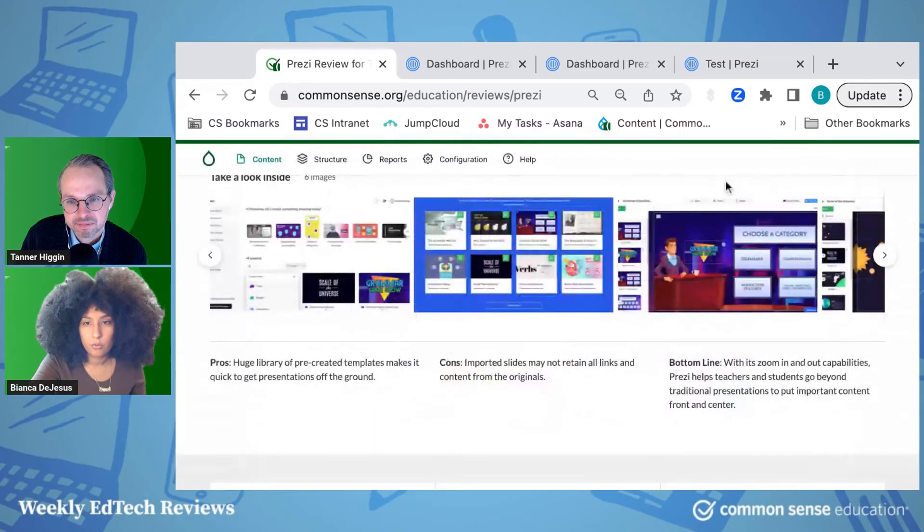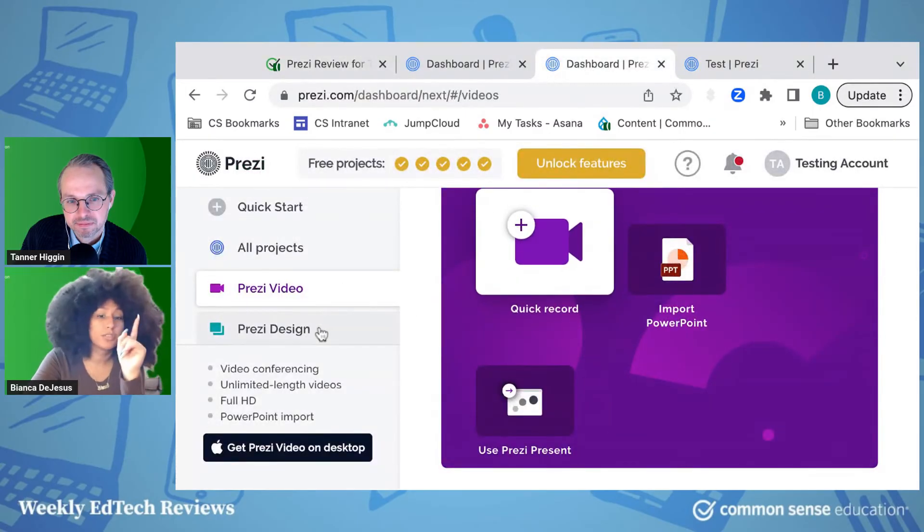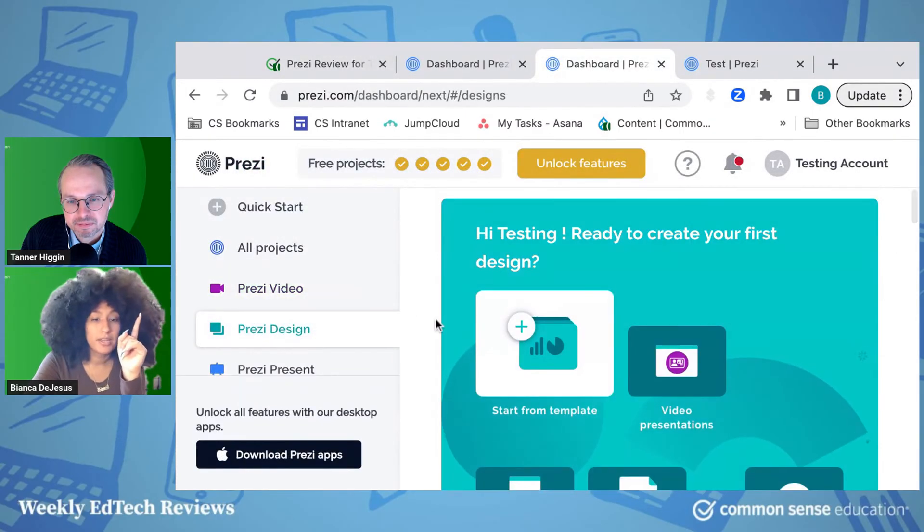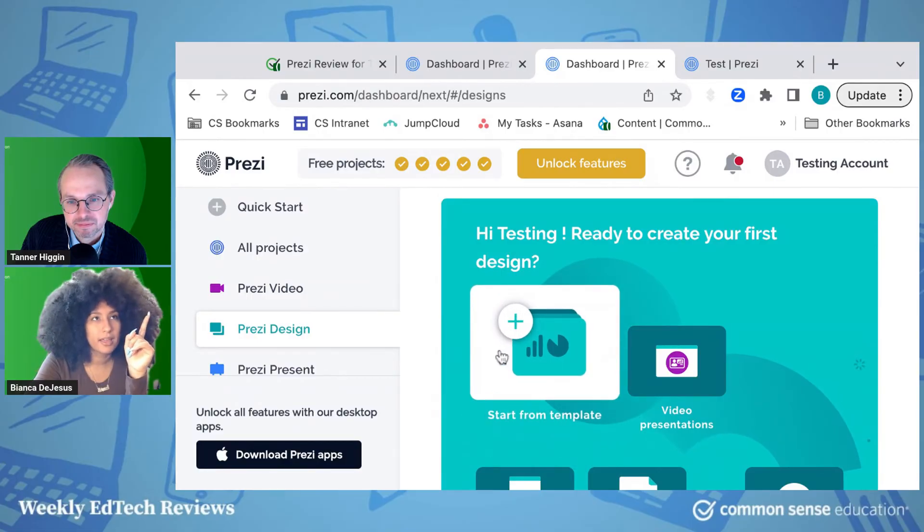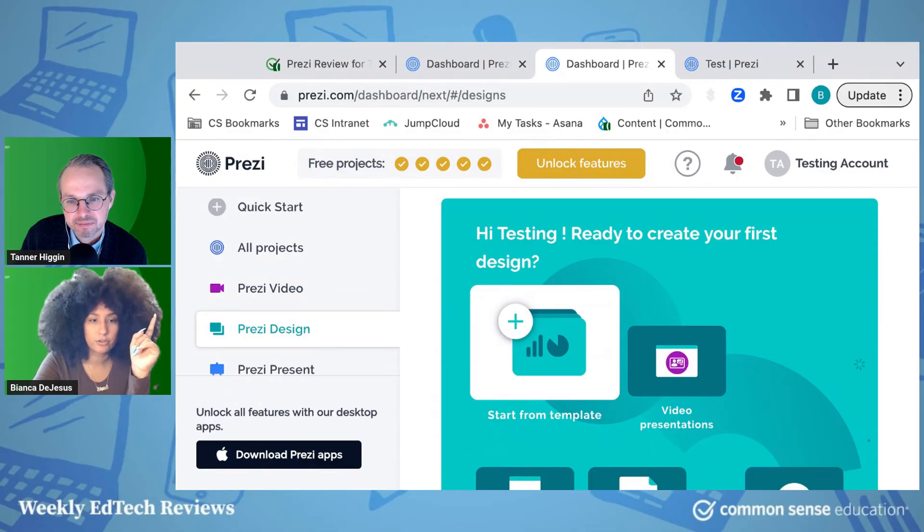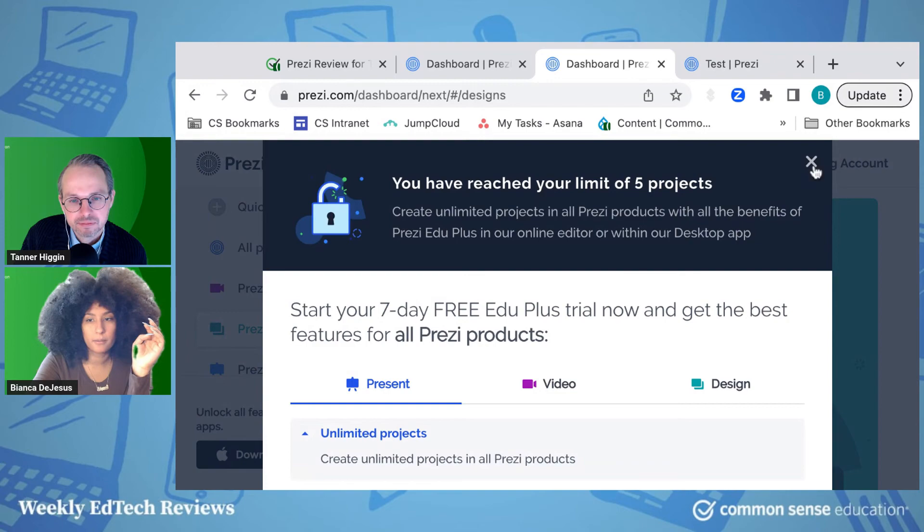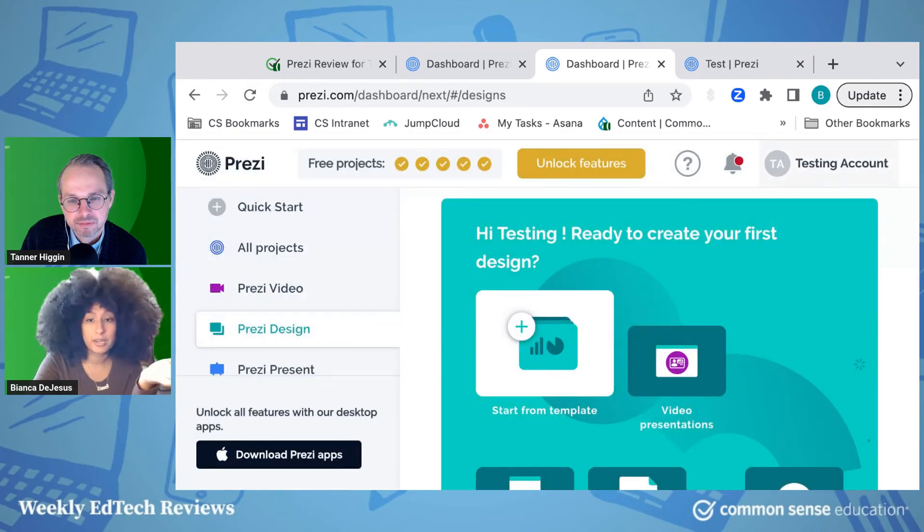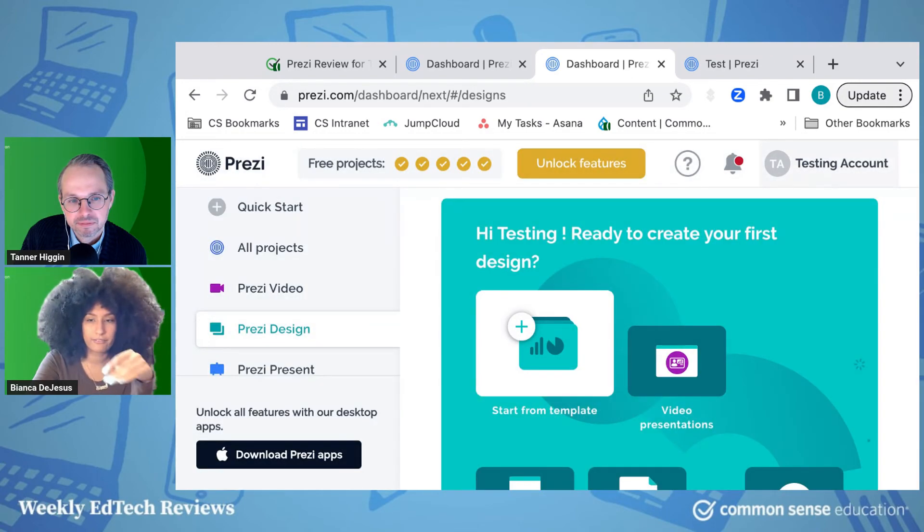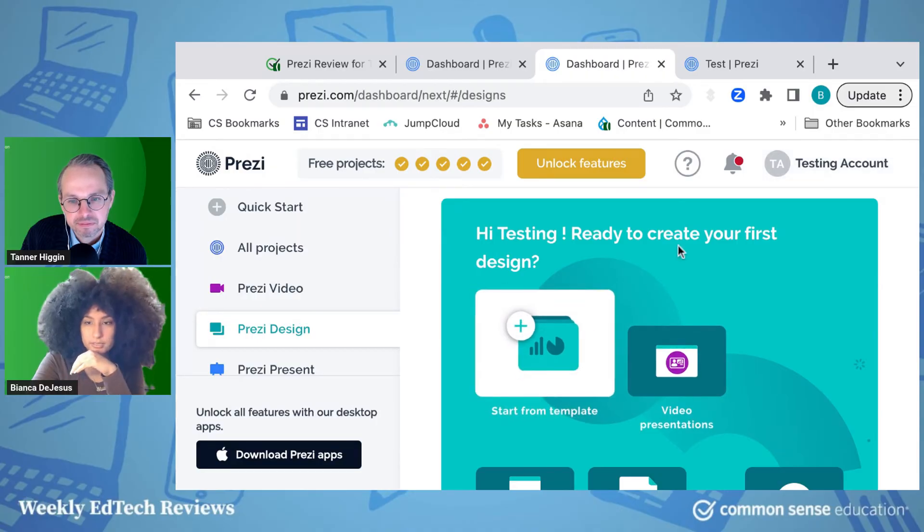And one last thing to point out here. What's really cool about this too, they have this Prezi design, which operates kind of like Adobe Express or Canva or something like that, where you can kind of make your own graphics. You can do things for social media, like any kinds of graphics that way. You can create using these templates here.